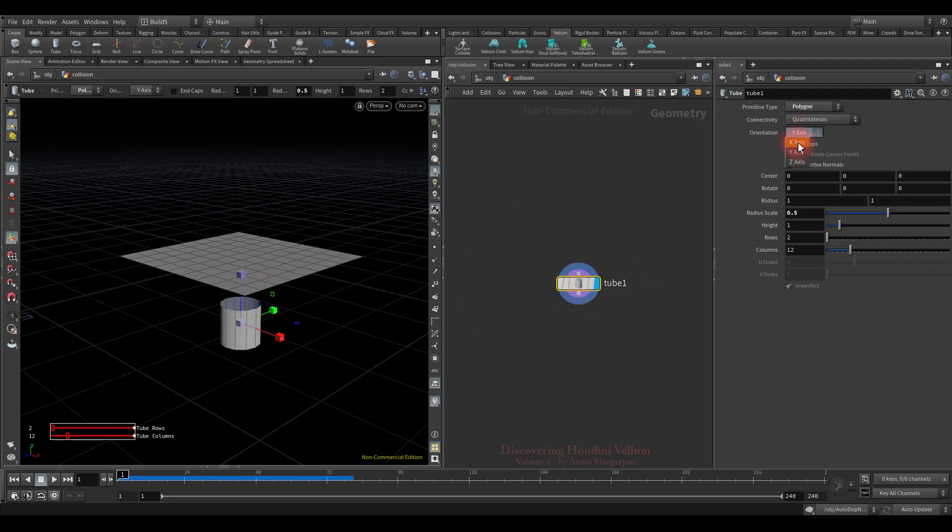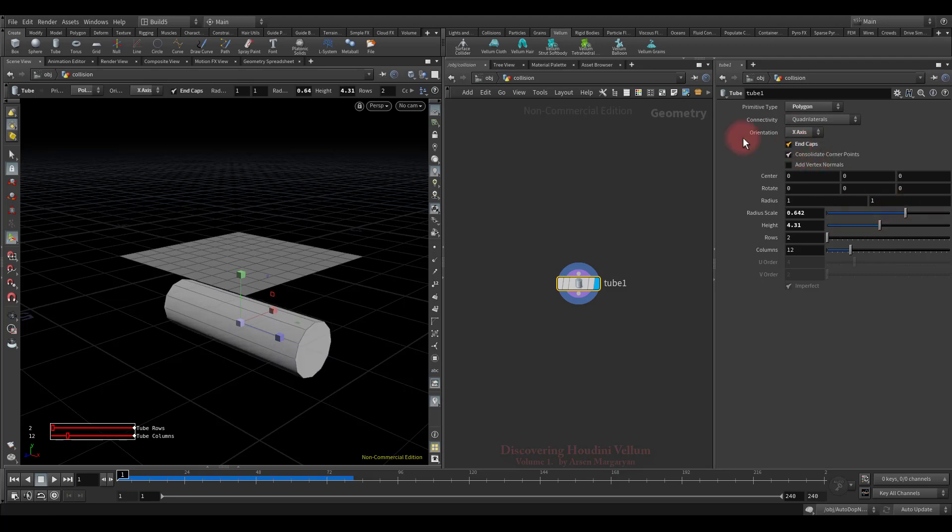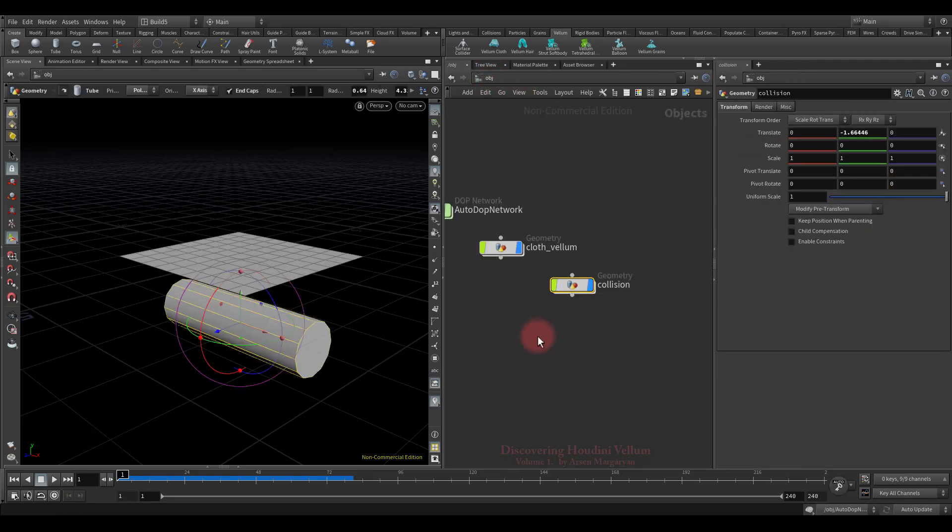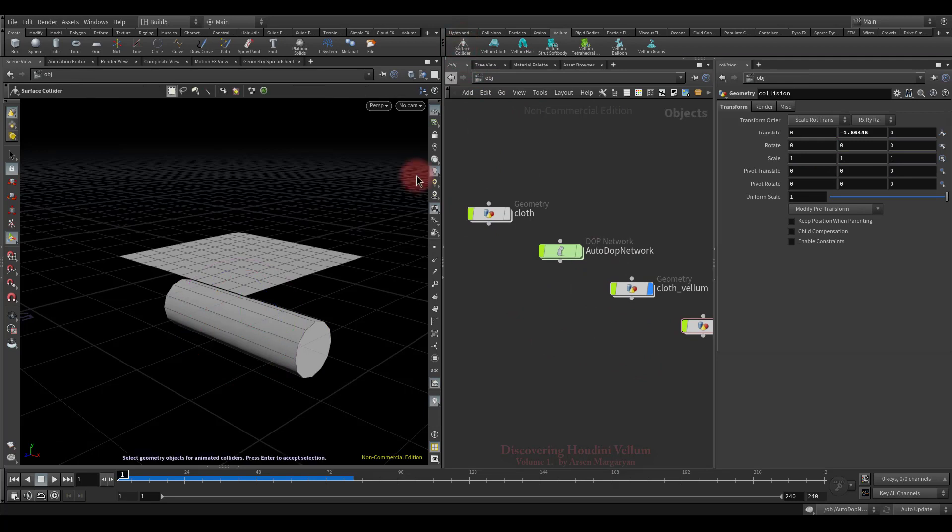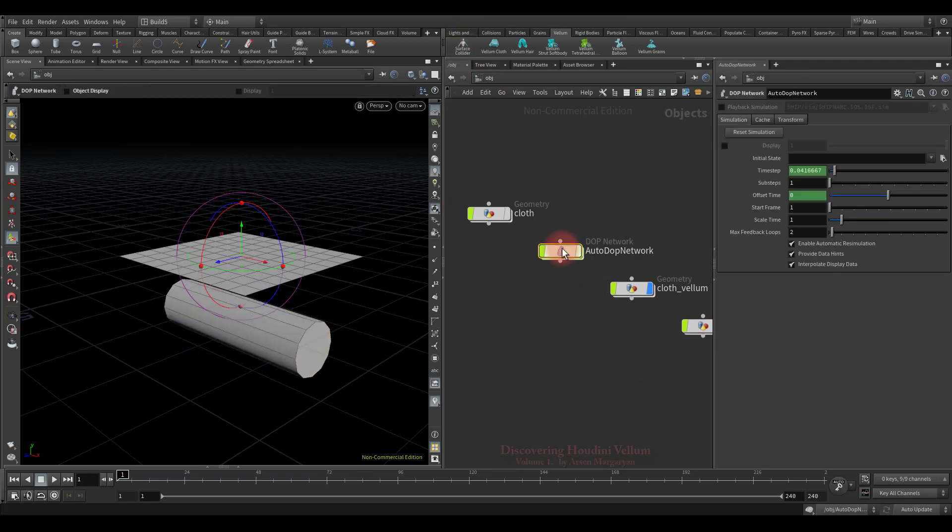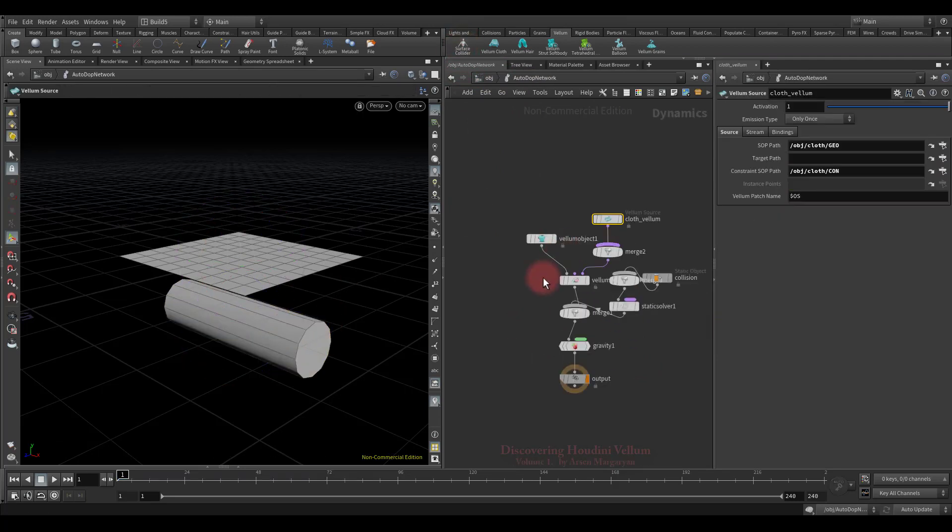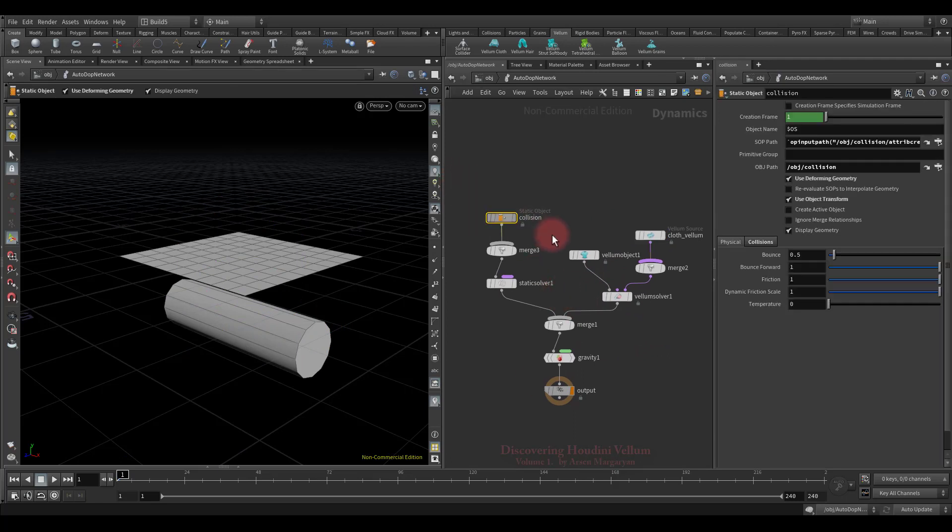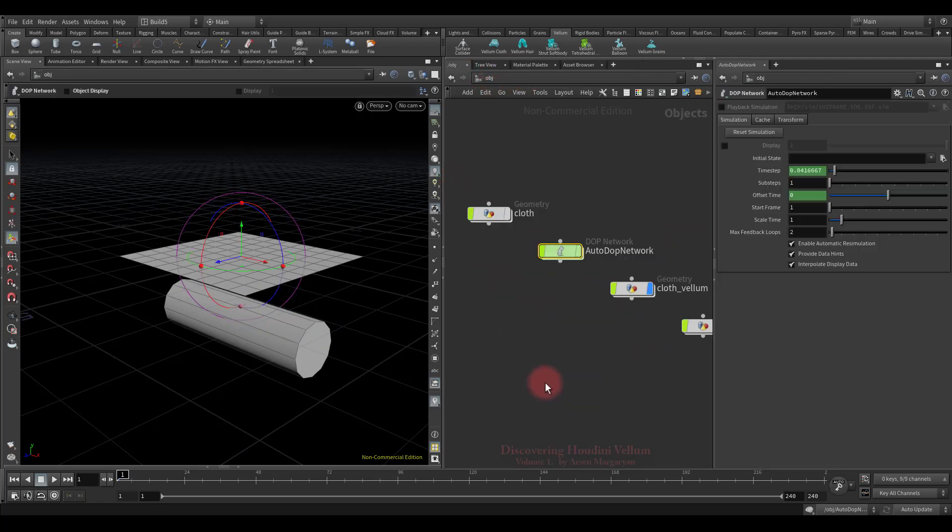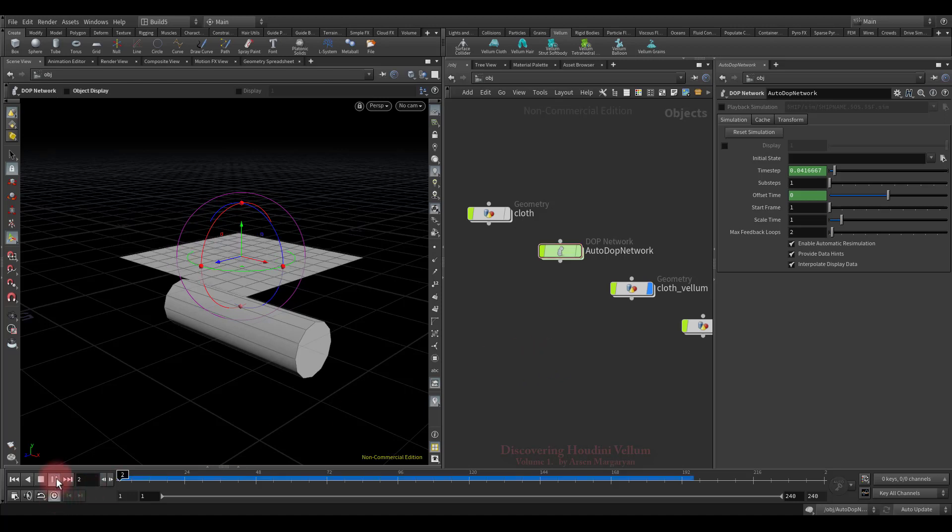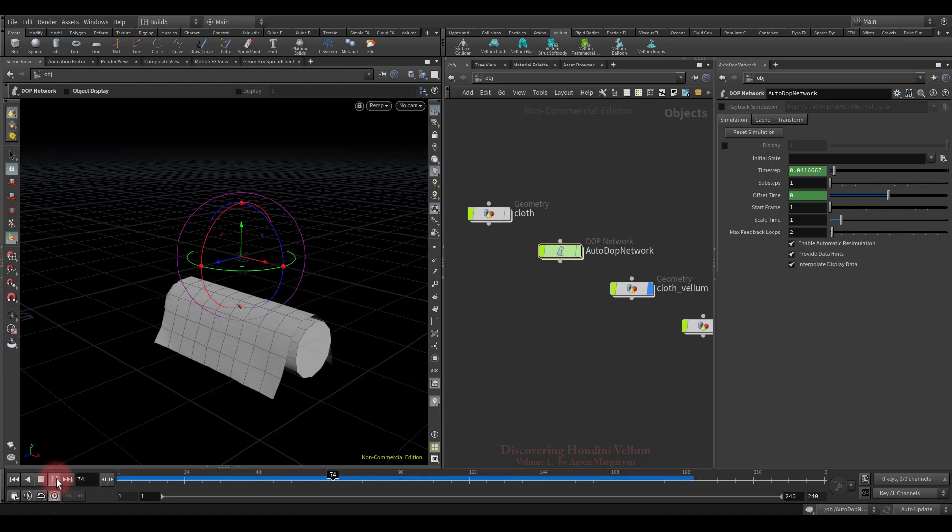Let's also change its orientation, increase the height decently, scale the radius a little, and check the end caps option. Well, all we have to do now is set it as a collision object. Good, now let's take a look at the DOP network. See, Houdini automatically created all the necessary nodes for the collision. So, let's play again. As you can see, there is a collision.